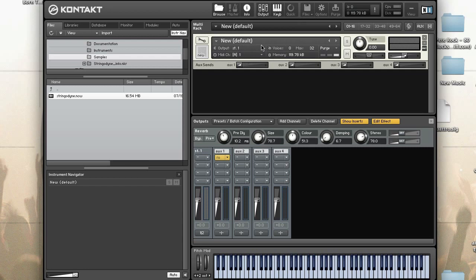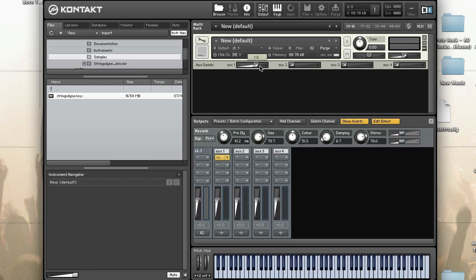To set the instrument send level — mind you, this is the entire instrument — the way to send it is to adjust the slider to the aux channel you're using. I'm using Aux 1, so I'm going to send it at close to zero, and then use the return here to control the effect level.